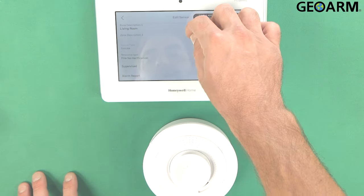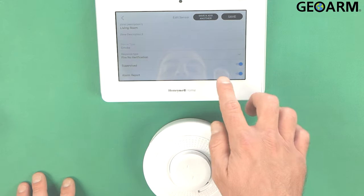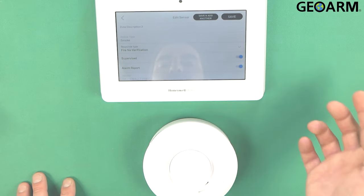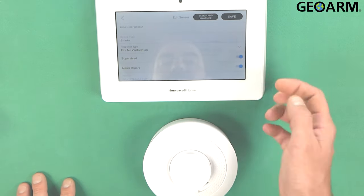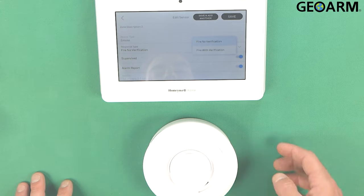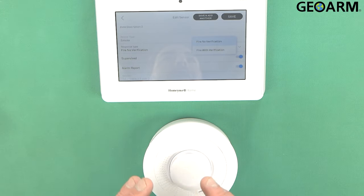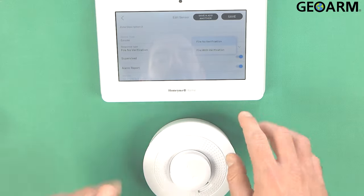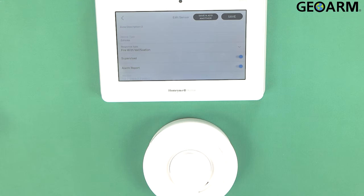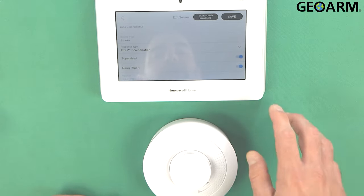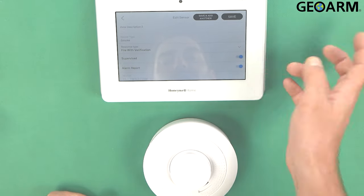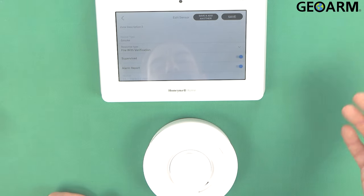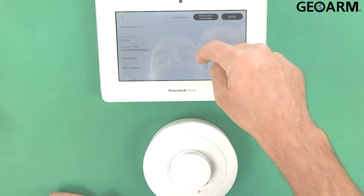So we'll scroll down. We'll make sure that it's set up the way that we want. We do like fire with no verification which means if smoke goes off they're just going to roll. If you want them to call you prior to rolling the police or I mean the fire department go ahead and hit fire with verification. That means that we're going to call you reach out just to make sure everything's okay before we dispatch. So I'm going to go ahead and just set it fire with verification because I do want them to call me in the event that something like this happens.